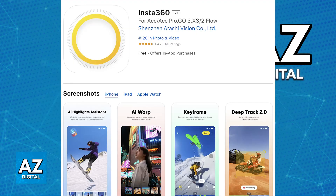Go to the App Store and look for the Insta360 app if you haven't downloaded it already. Once you have the latest version of the Insta360 mobile app, open it up.